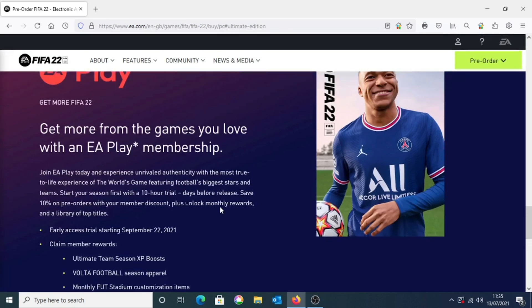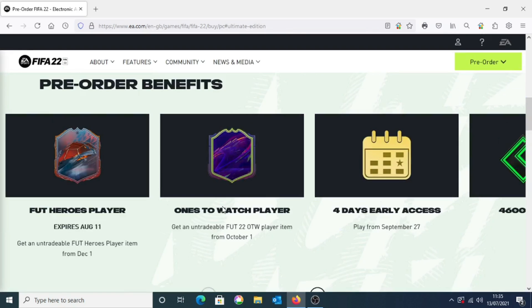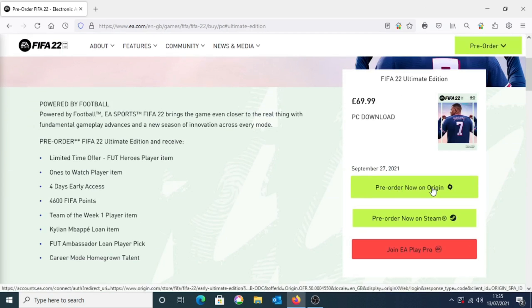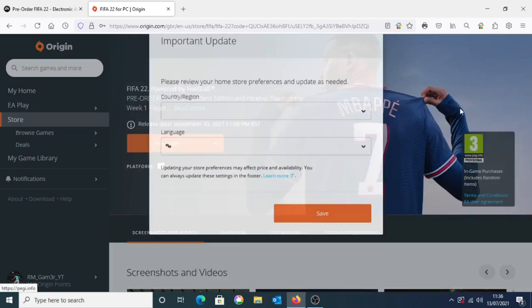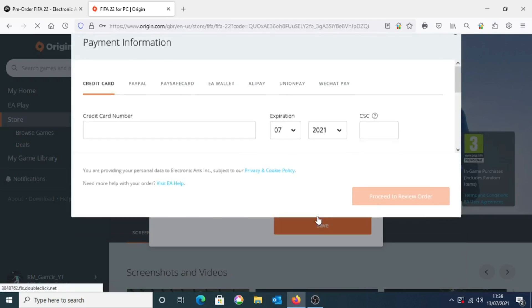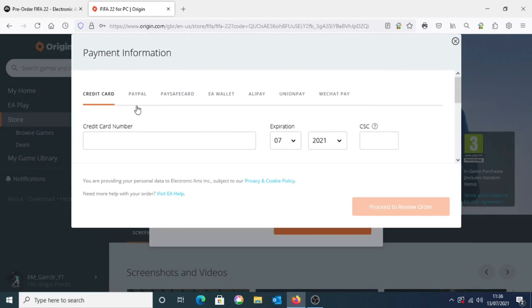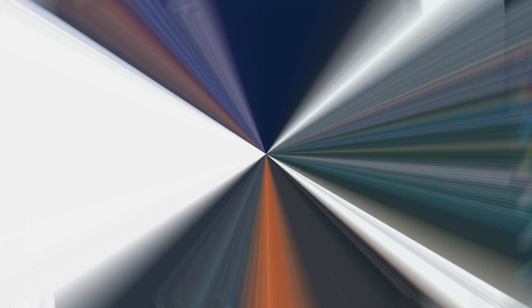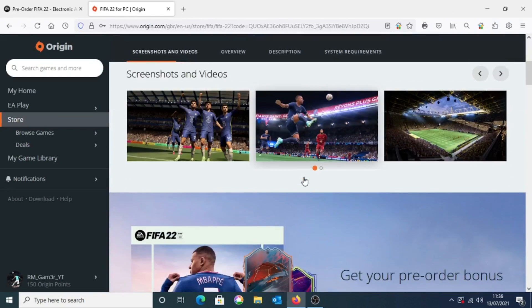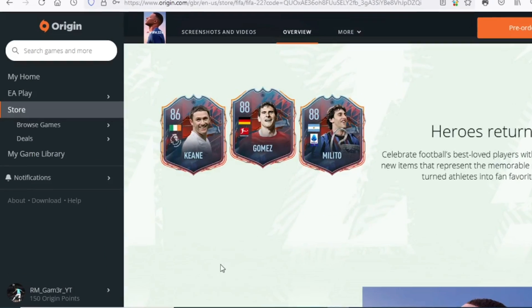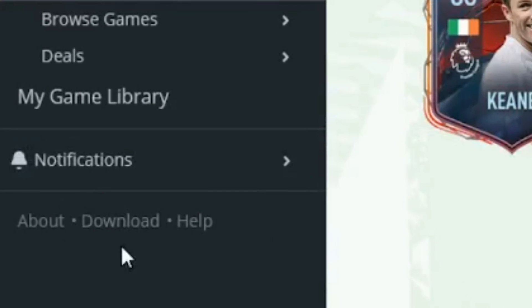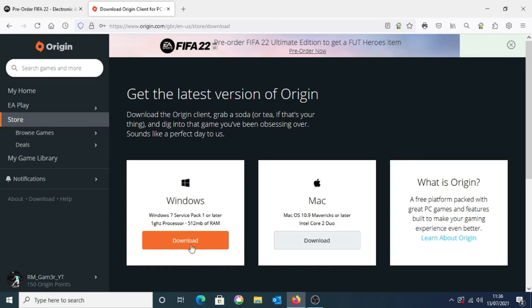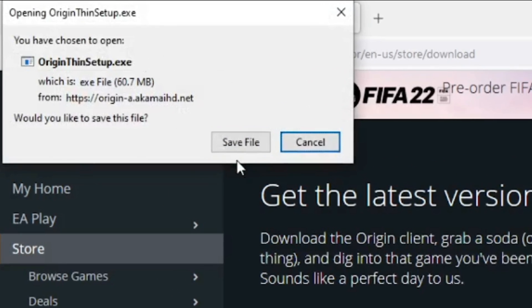First I'll go through how to purchase it through Origin, then Steam. If you click pre-order FIFA 22 through Origin it should redirect you to the FIFA 22 page and automatically show the payment process. Go through the process of purchasing FIFA 22. It should then prompt you onto the Origin launcher — if it hasn't, look on the left side of the Origin website for the download link, select download for Windows, and go through the process of installing Origin.